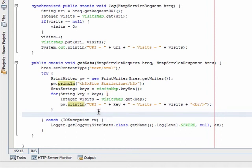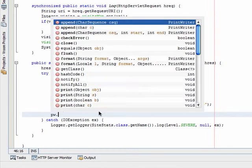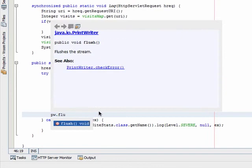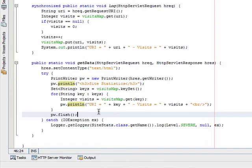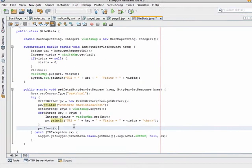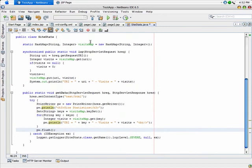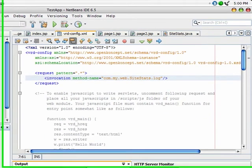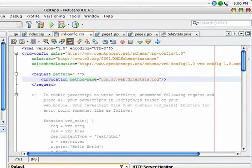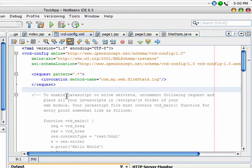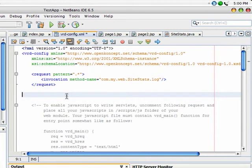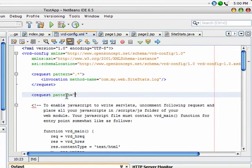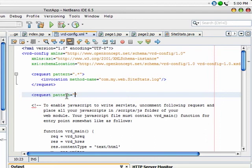After the for loop, just flush the print writer. Save the file, edit the VRD configuration file, and add another request tag. In this request tag I want to set the pattern as /data, which is a non-existing URI, and it will invoke the get data method.